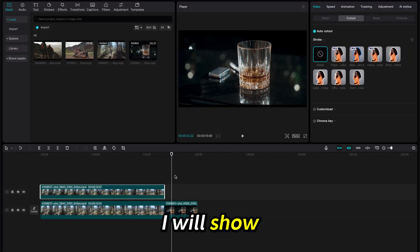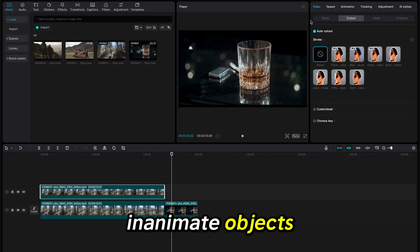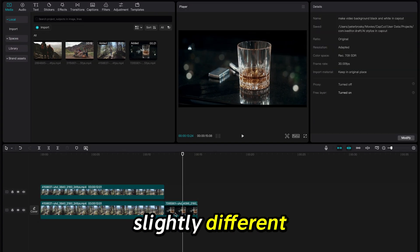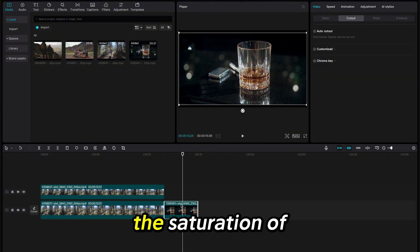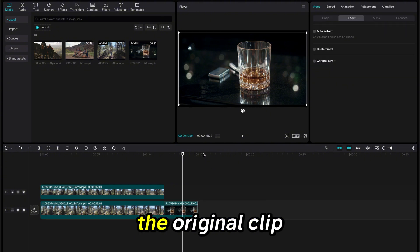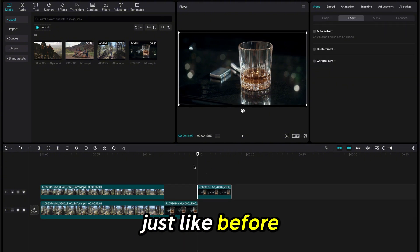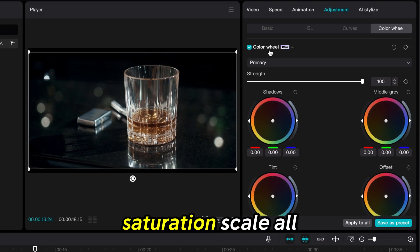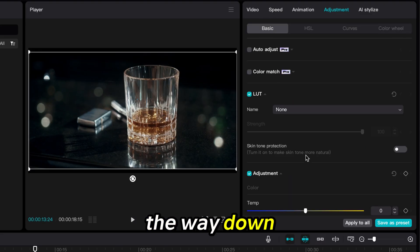Now I will show you how to do this with inanimate objects. The process is slightly different. First, I will change the saturation of the original clip just like before. Go to the Adjustment tab again and pull the Saturation scale all the way down.